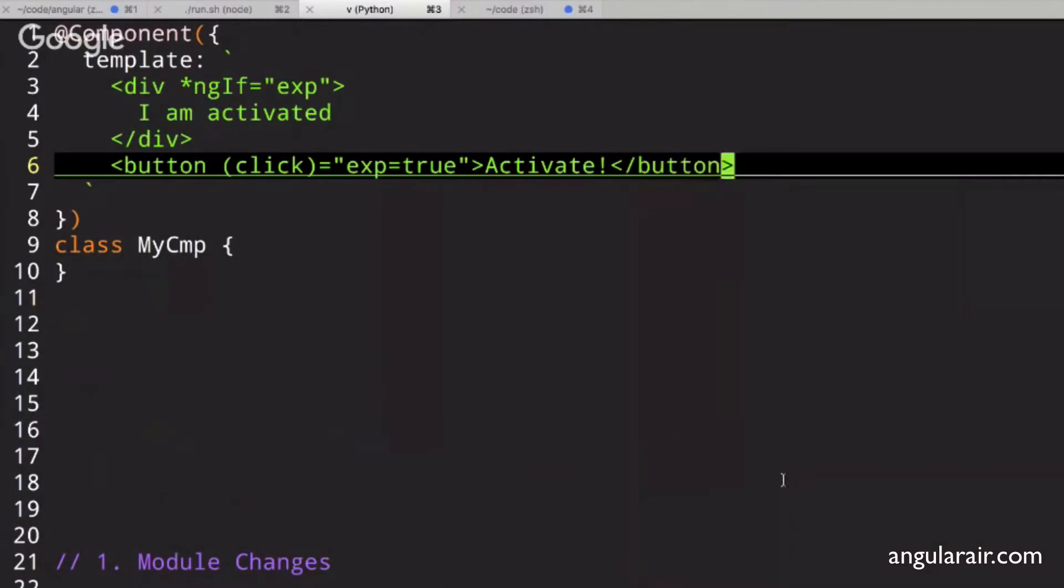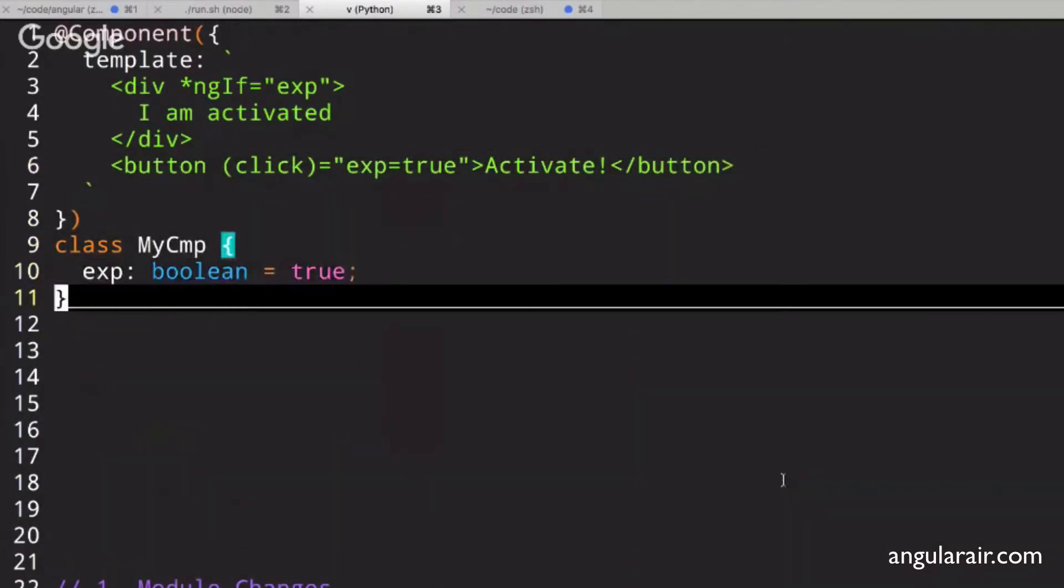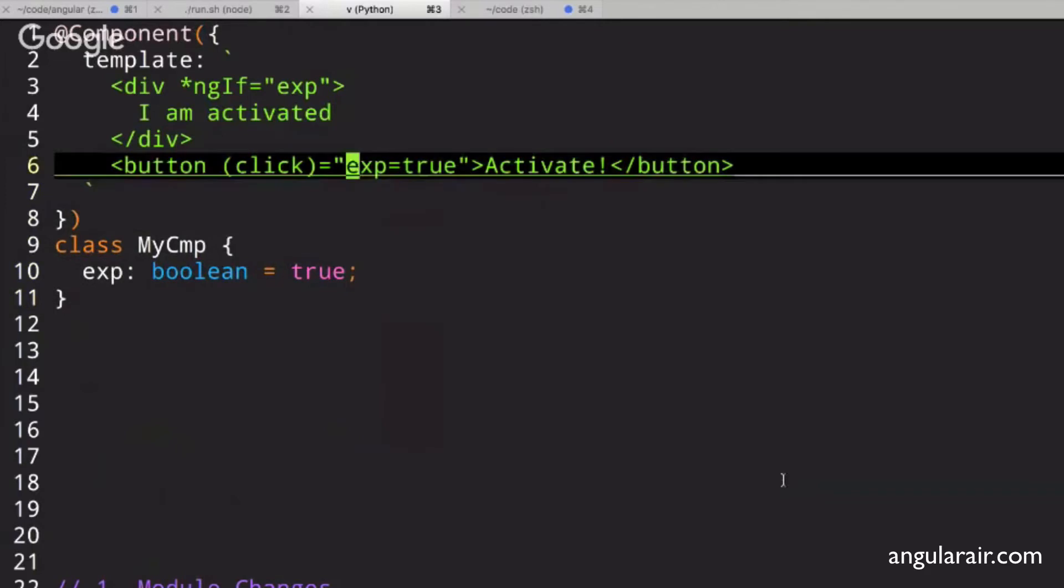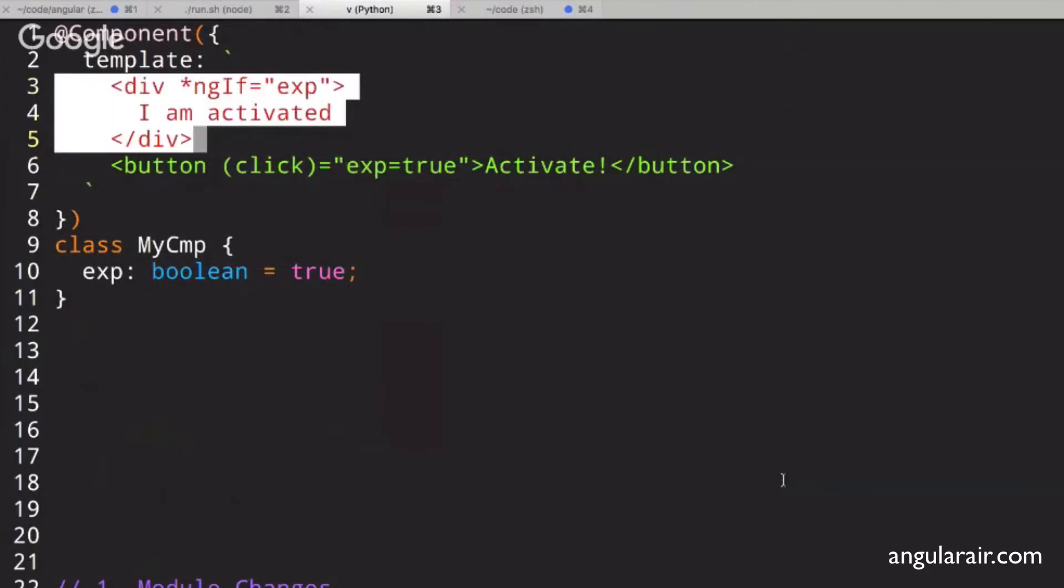And this has an expression value, and this is all TypeScript code. This is an expression value that gets executed. So we know that this guy will reveal itself to the page.